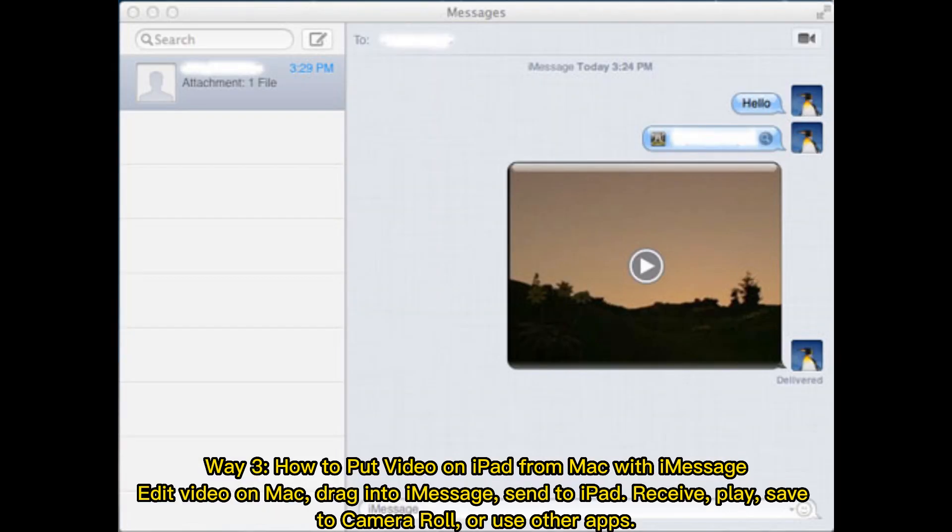Way 3: How to put video on iPad from Mac with Messages. Edit video on Mac, drag into Messages, send to iPad. Receive, play, save to camera roll or use other apps.